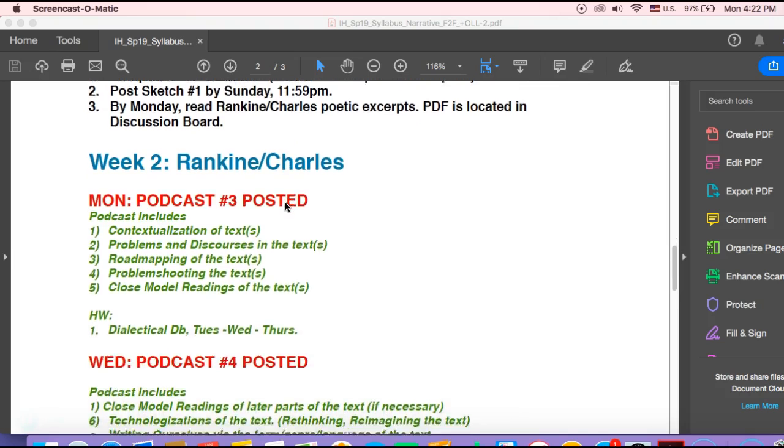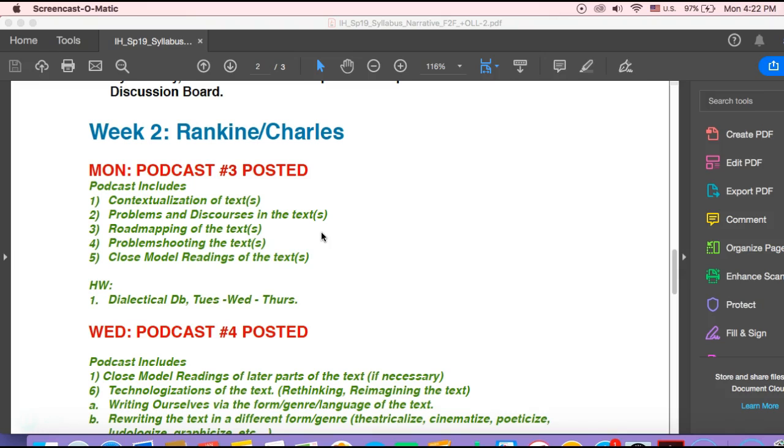So we look at week two, and here's where we really see getting into the heart of the course. So the podcast here, what am I doing here? So you've read a text, and now I am trying to contextualize the text for you, give you some brief foundations, history, origins. What are the problems and discourses in the text that we can talk about? I'm roadmapping the text for you, showing you certain parts of the text that are useful for discussion, problem shooting the text as well, and giving you close model readings of the text.